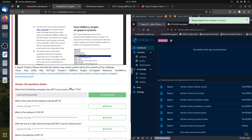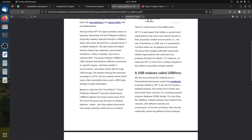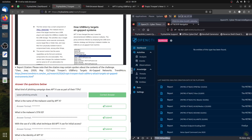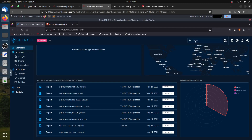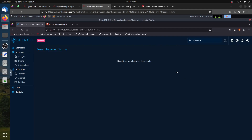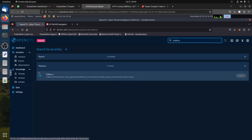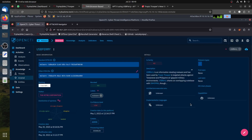The next question is: what is the name of the malware used by APT-X? It's already in the document. We can see it references USB. Looking further in the document, we can confirm the malware is called USB Fury — spelled F-U-R-R-Y, not F-U-R-Y. So USB Furry is the malware name.